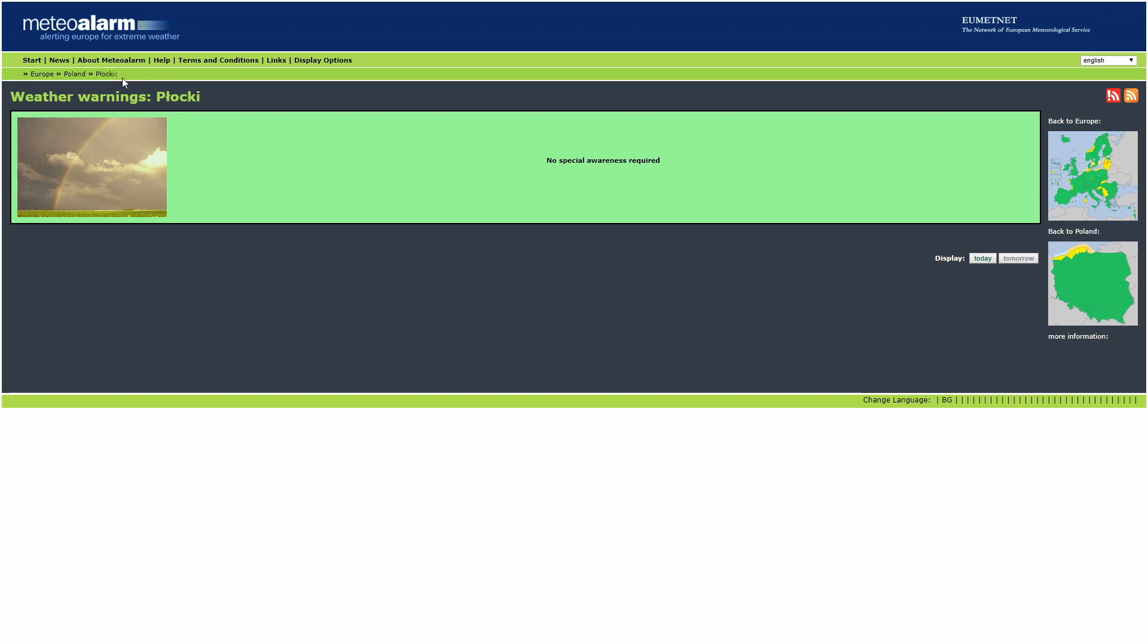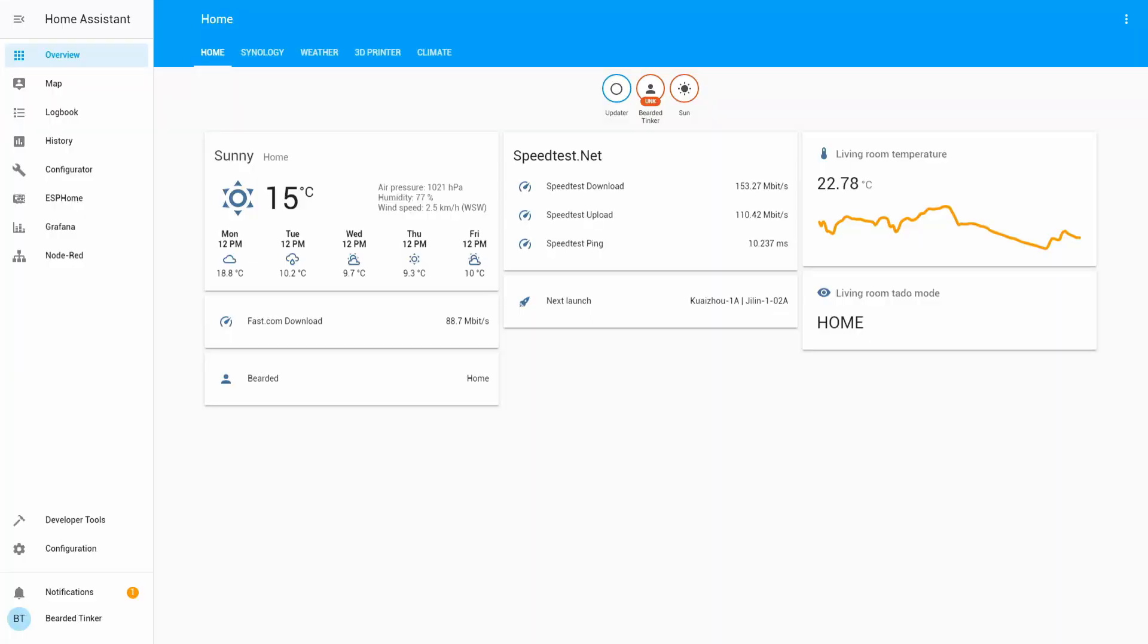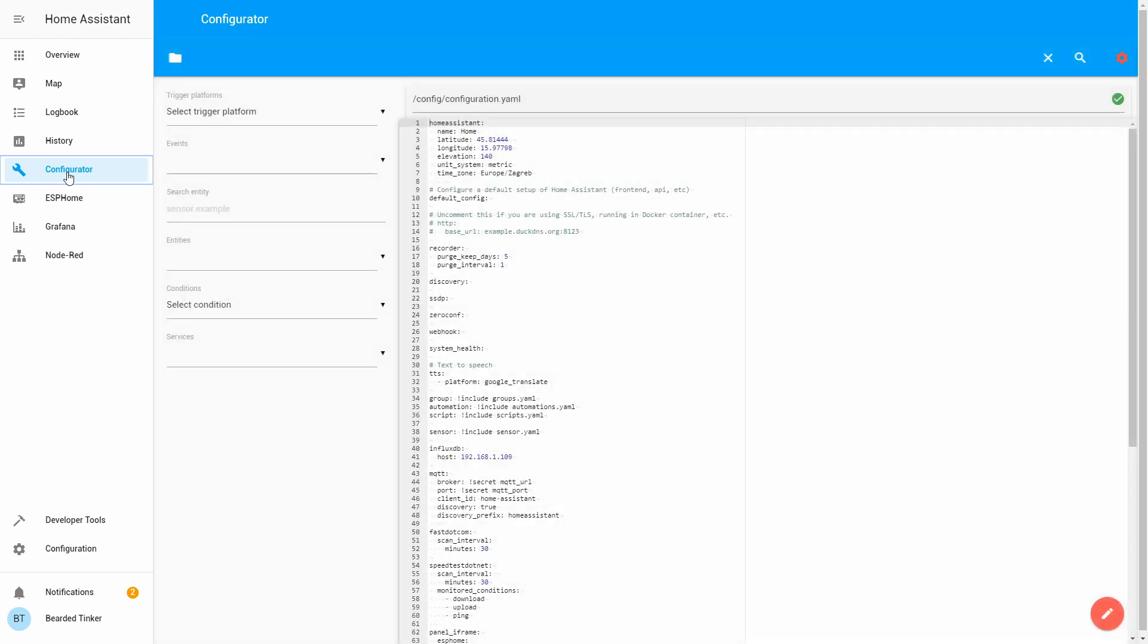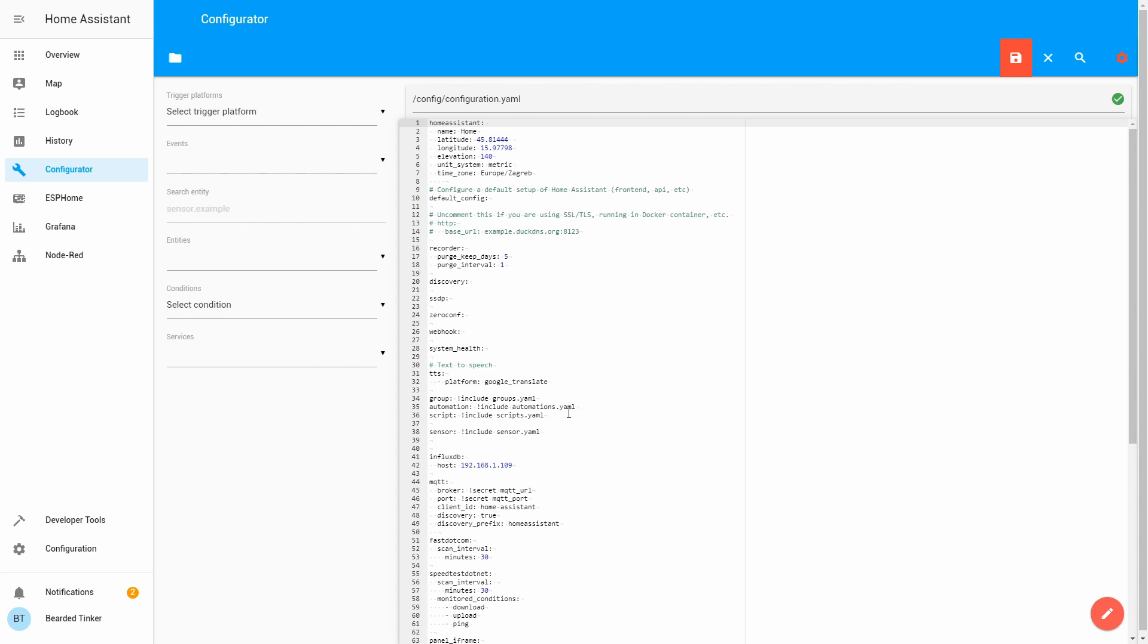Let's start configuring now. First, we will head back to our Home Assistant installation. Since we already have configurator here, we will open it. So here is our configuration file.